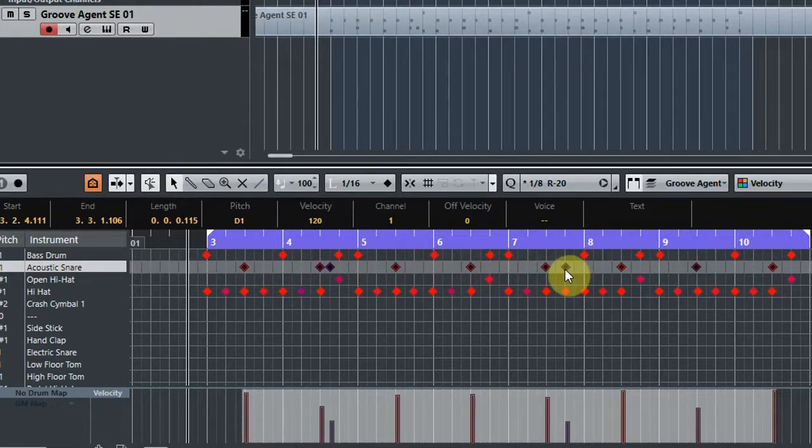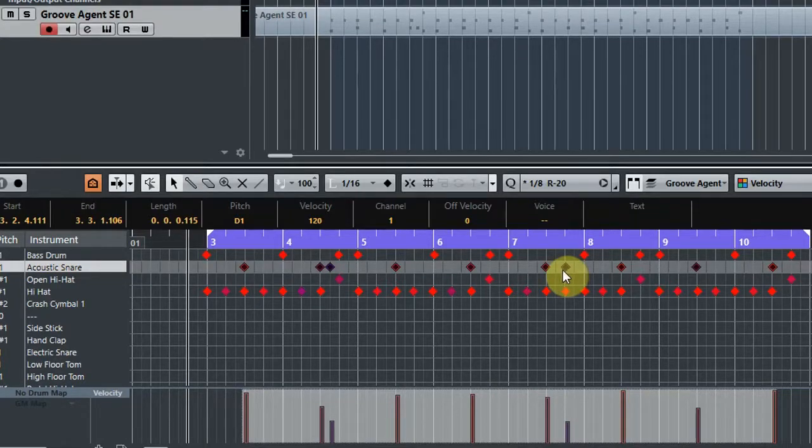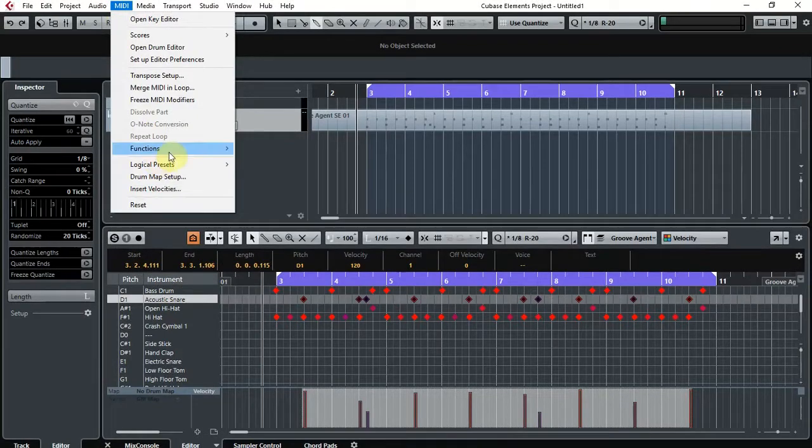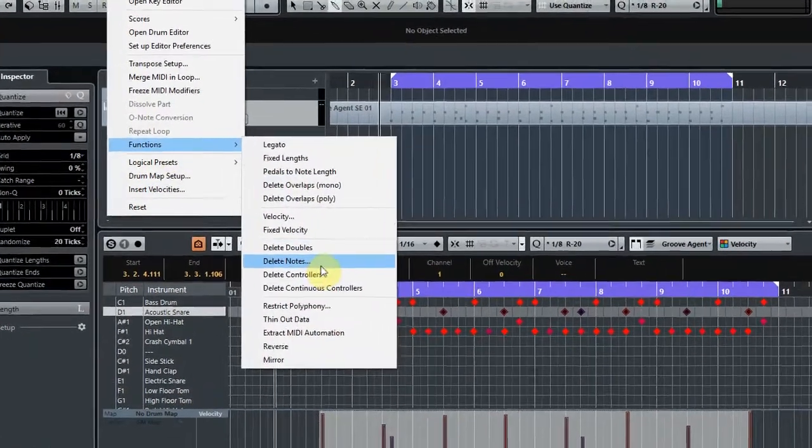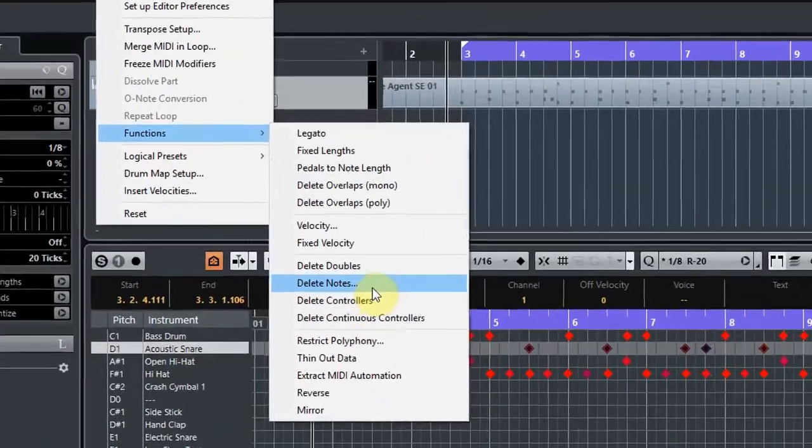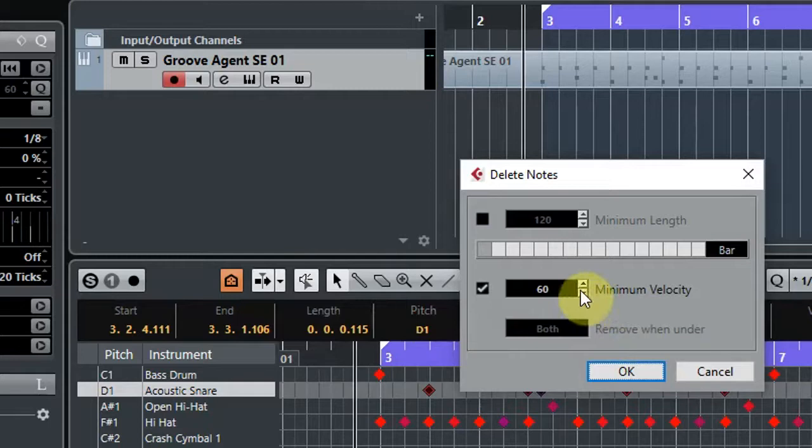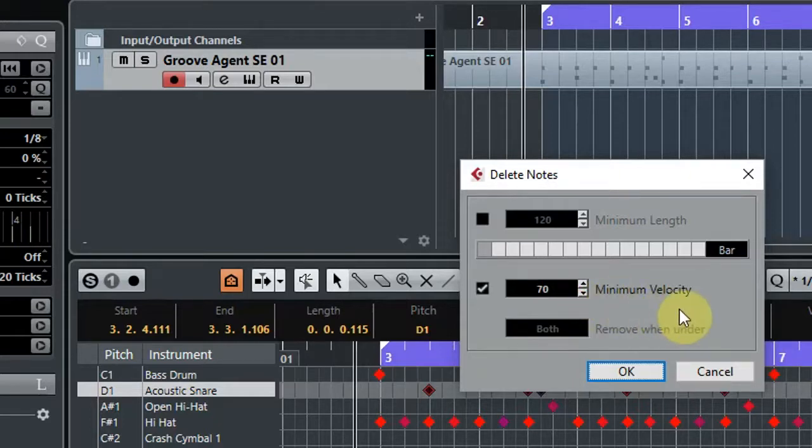So what we can do here is, obviously you could just go in and manually delete all of these, but if you have a five minute song or indeed lots of songs to edit, this is a much faster way of doing it. So again we come up to MIDI, come down to Functions, and go to Delete Notes. I would say that is probably definitely under 70, because velocity goes from 0 to 127.